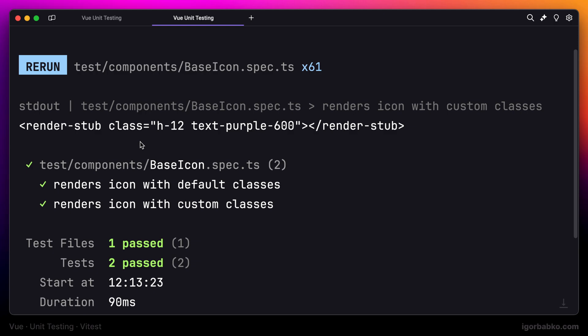But what we are interested in is that this stub will contain the necessary classes that we have specified from outside. So that is why the test is still passing, because we are only testing that this component contains the necessary classes and we are not checking anything in particular related to markup.